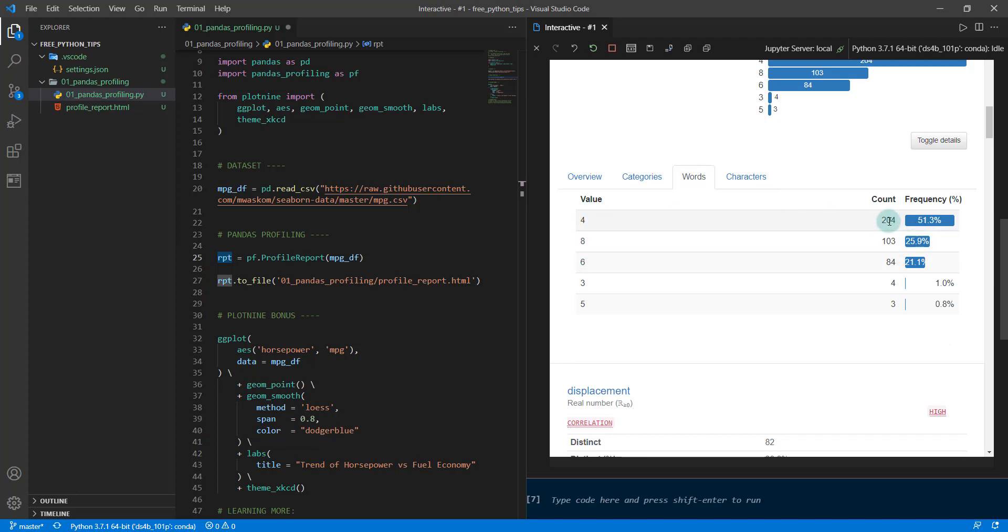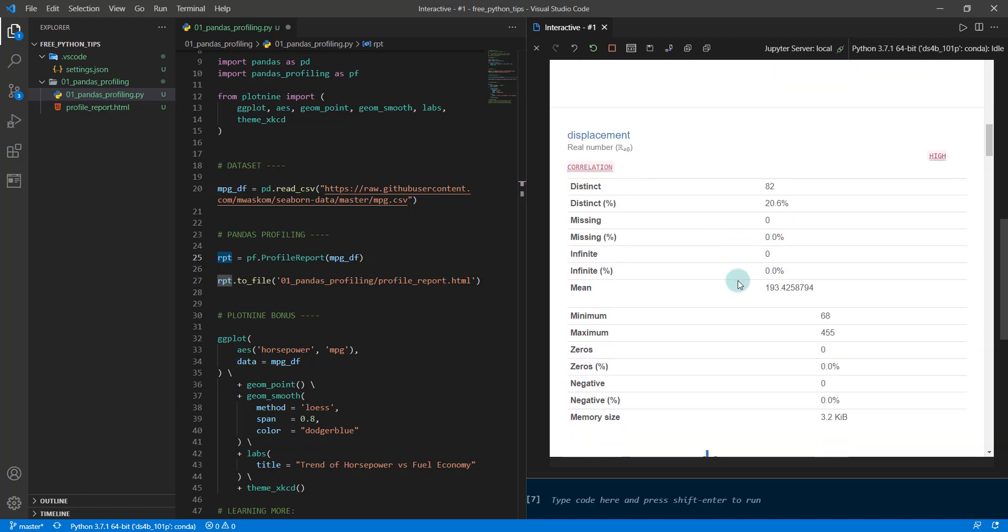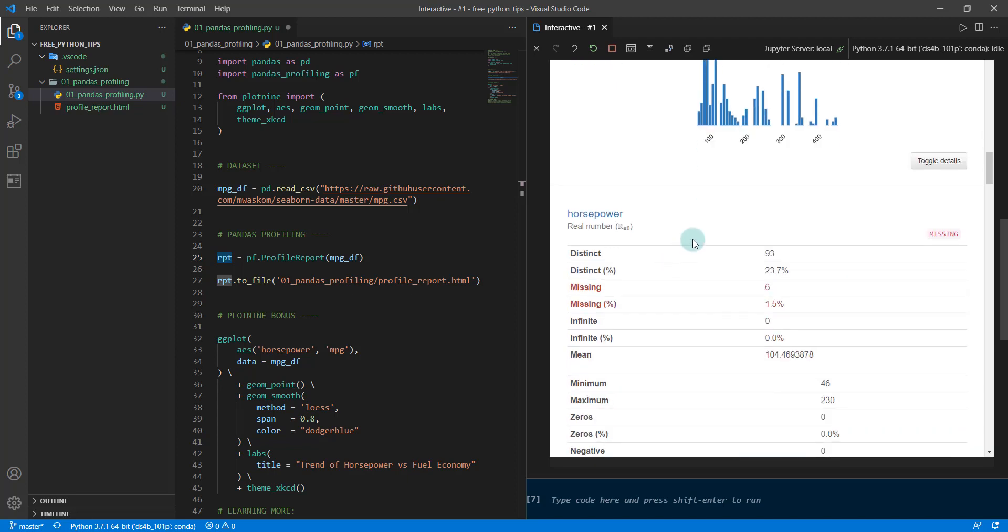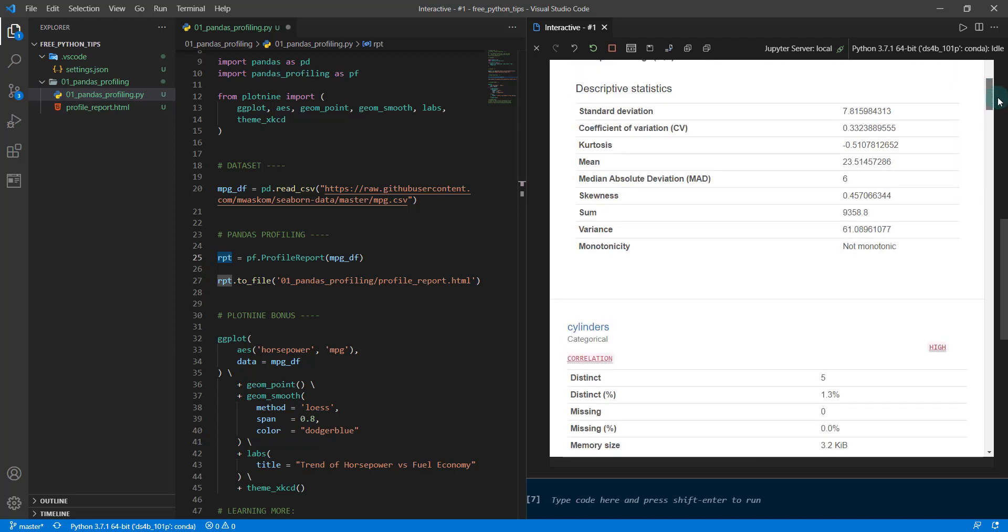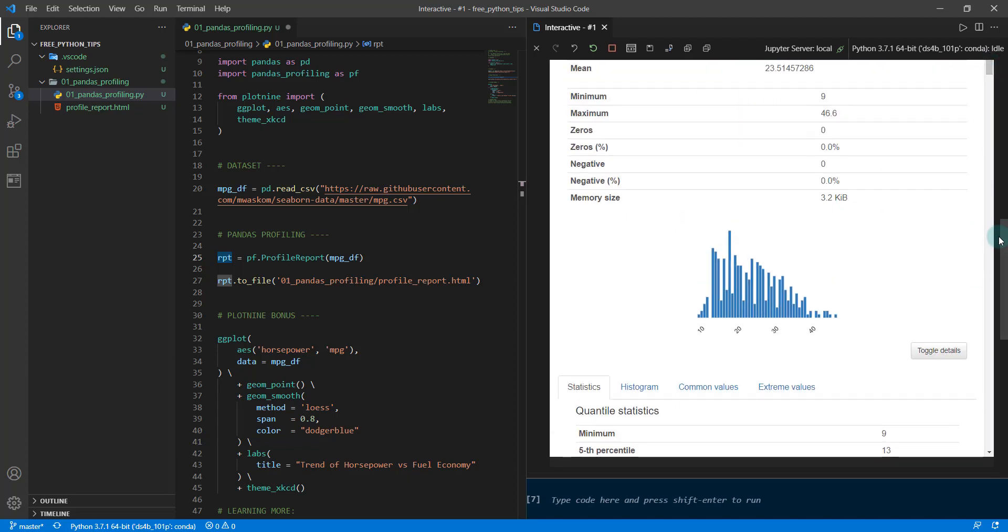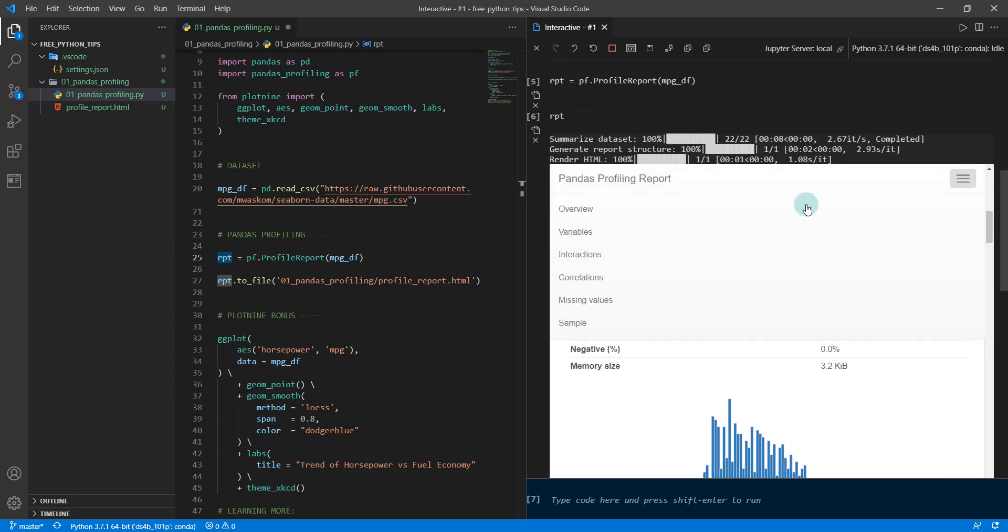We can see which features have the most frequency. It looks like four cylinders is the most frequent with 204, eight cylinders has 103, six has 84, and then we have a couple three and five cylinders that are just very few values. That's cool—that's giving us a lot of information. I encourage you to explore more.